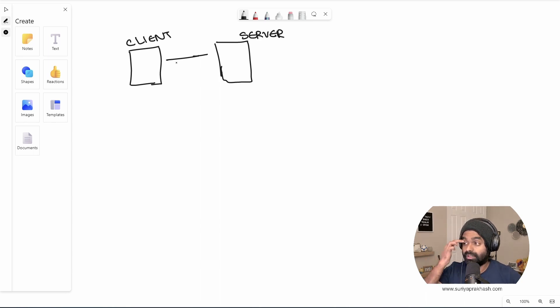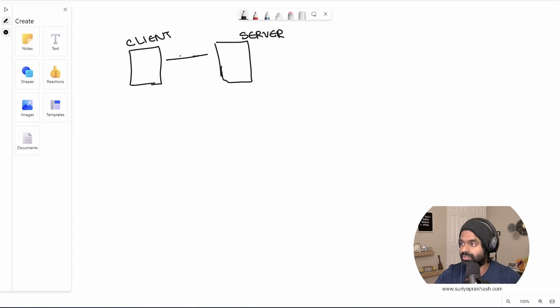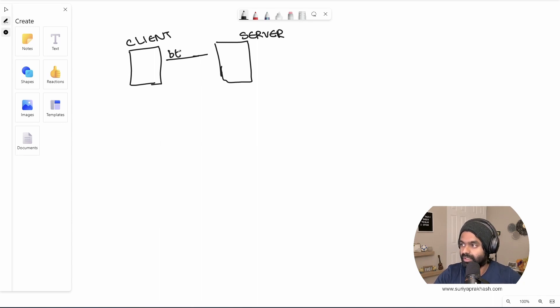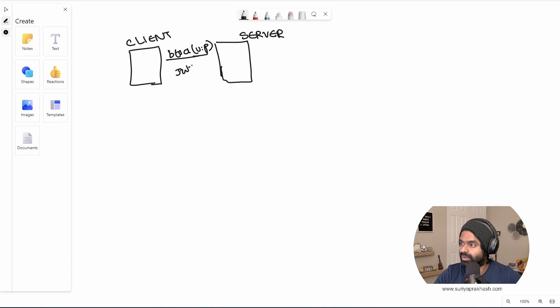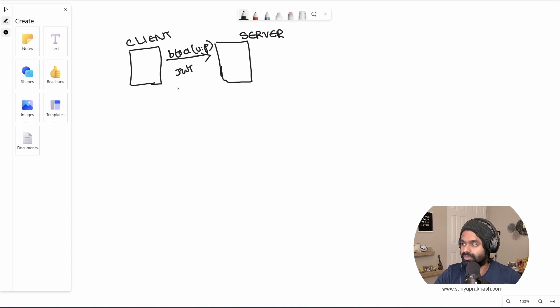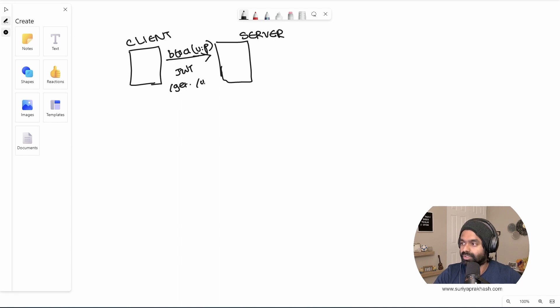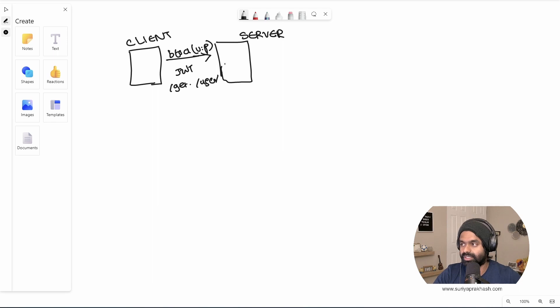In a typical world, when we request for some resource, we would pass the username and password, or it could be any kind of JWT token or anything, right? So we will pass along with the request, say, get user, right? So this is how we will send the request, the authentication information goes along with it.